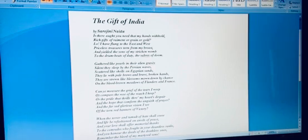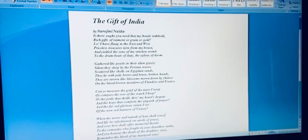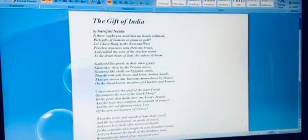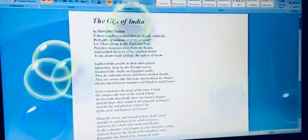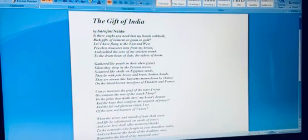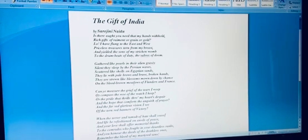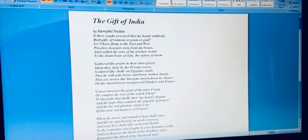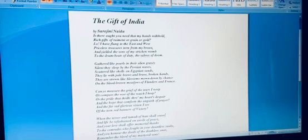And I have given away the sons of my stricken womb—my womb is suffering as I see my sons dead and fighting. To the drum beats of duty—I have given them to the duty, to the beats of the drums which were beaten in the war field, the sabers of doom. They were the messengers of doom, the swords of punishment, swords of death. And I have given my sons to the swords of death.